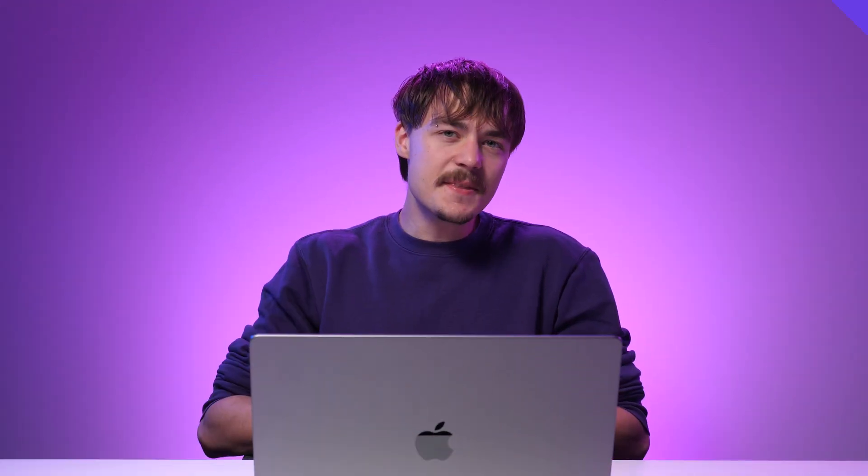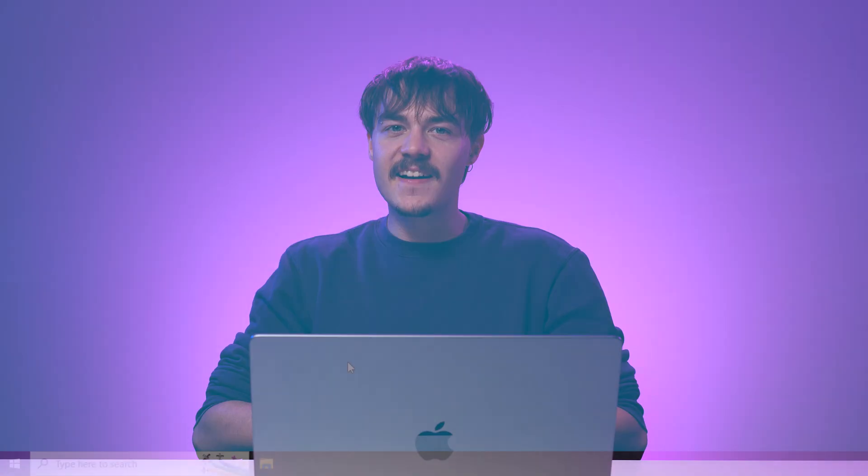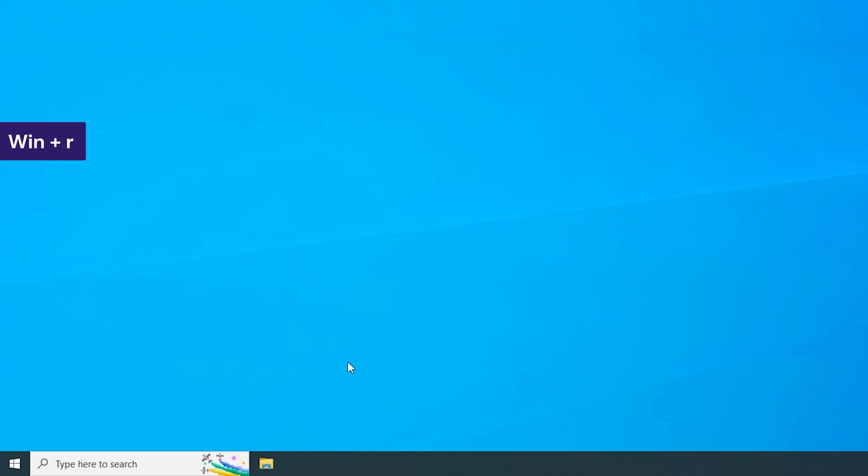The sixth method is to remove the host file. It is a plain text file that contains domain names and their corresponding IP addresses. Sometimes an outdated or corrupted host file might be the cause of this SSL connection error. On Windows,